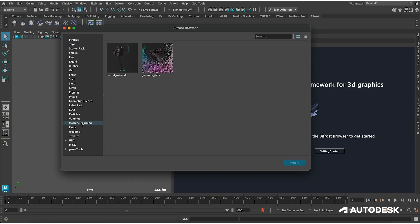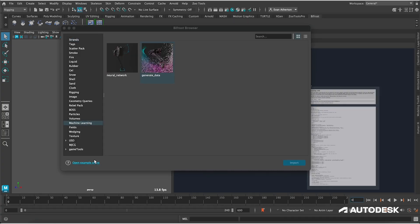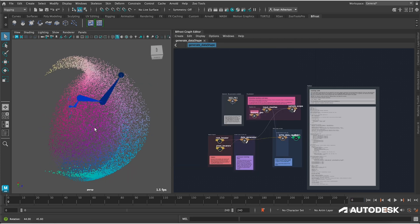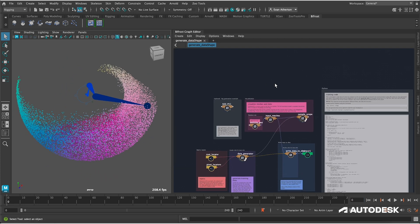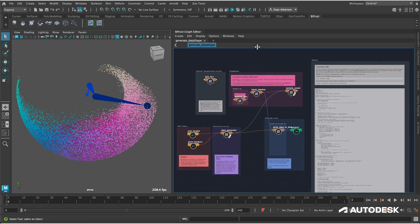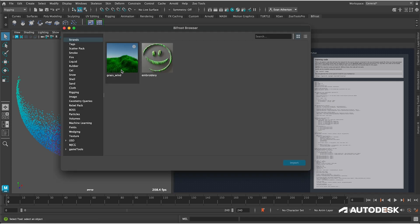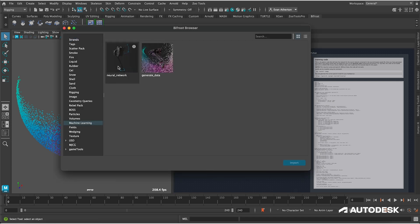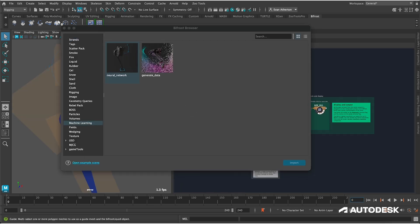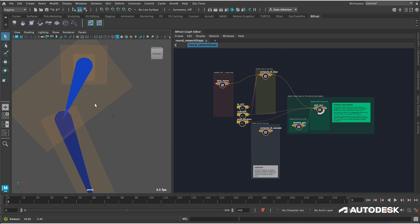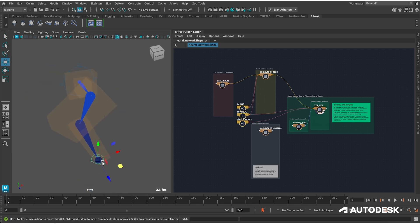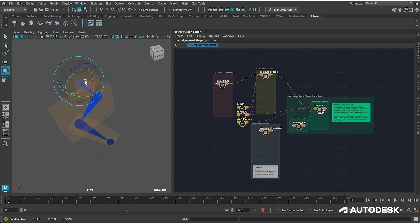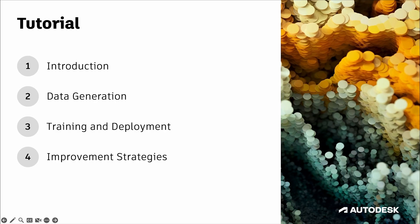We've also included two sample graphs in the Bifrost browser that are essentially the finished state of this tutorial, so feel free to dig around in those if you'd like. I'm basically going to be showing you how to build those from scratch, really to share more of the intuition behind some of the concepts. So hopefully by the end of the series you'll feel equipped to start using these new machine learning compounds to solve specific problems in your own workflows, and you might even pick up a few general Bifrost tricks along the way.